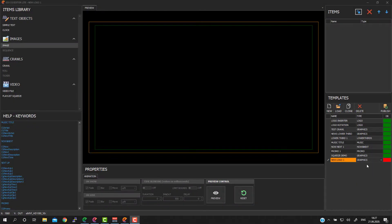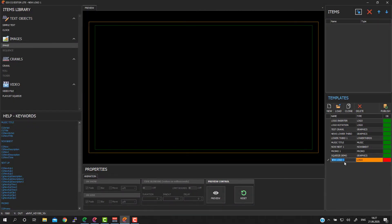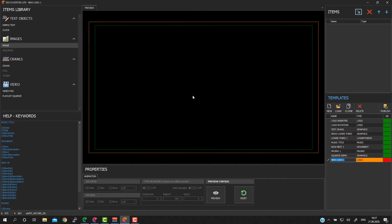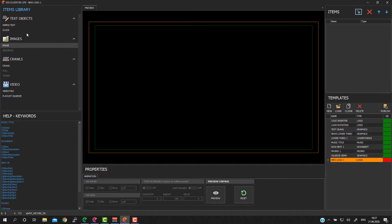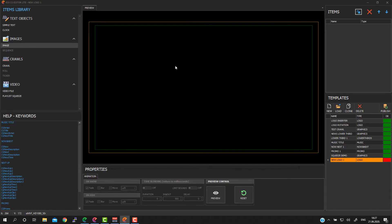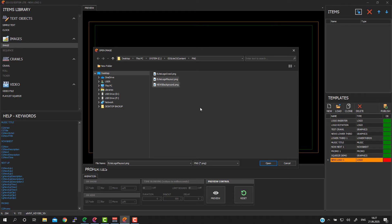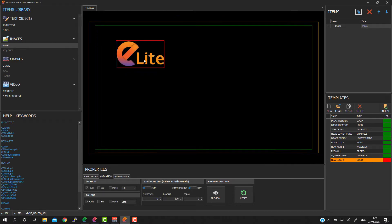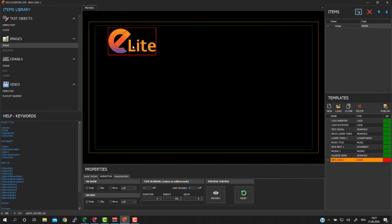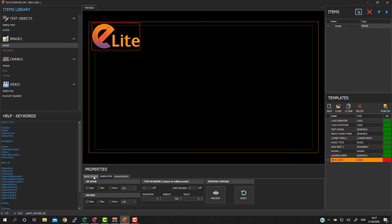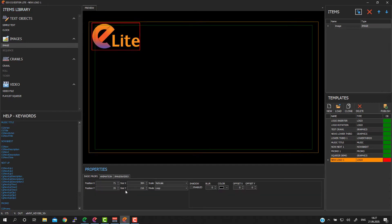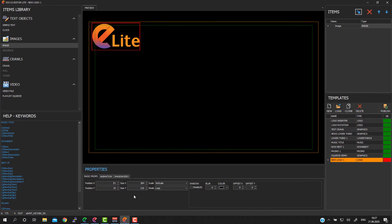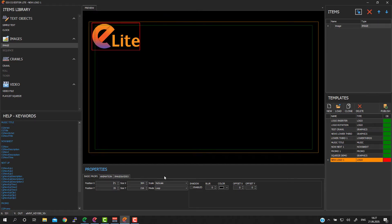In our case we will choose logo type because we need to create a new logo for our channel. Next, on the left side you can see in items library all available objects which can be dragged on the screen. So now I will drag image object. Then I will just choose PNG or JPEG picture for our logo. Then you can drag it on the screen or you can use basic props and manually set XY position and also size of this current picture.